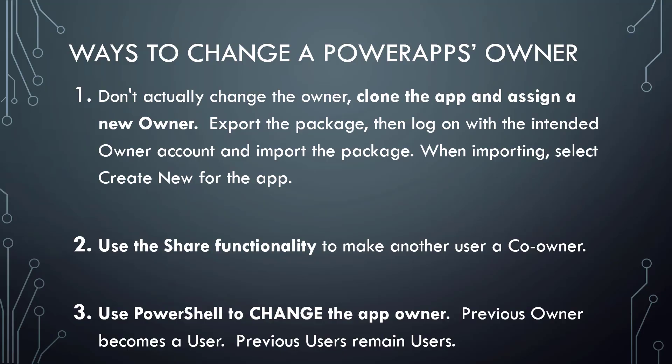So now we've seen how we can actually change the owner, not really change it, but clone the app and assign a new owner to the new app we've cloned. Let's move on now and take a look at number two. Number two is the simplest option, and this is to use the share functionality built into PowerApps to make another user a co-owner. Let's do that now.